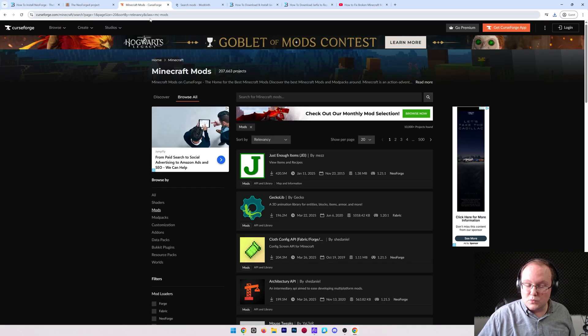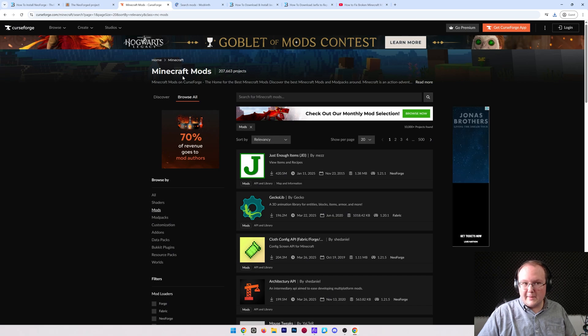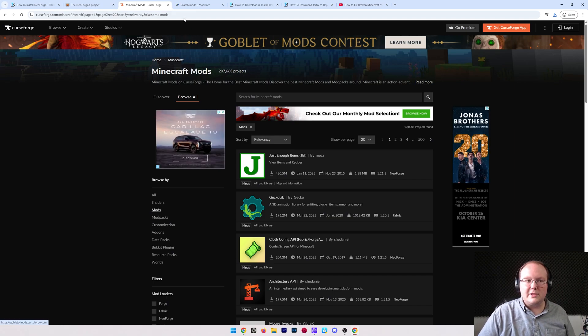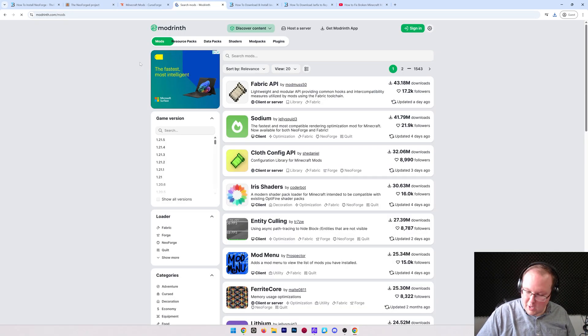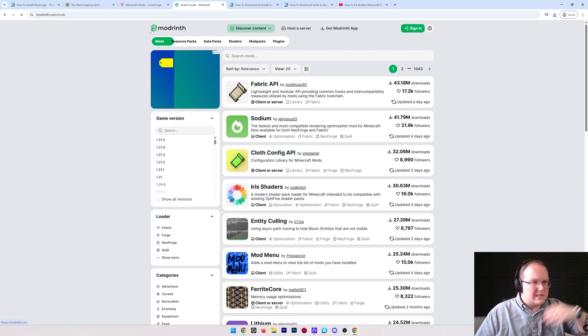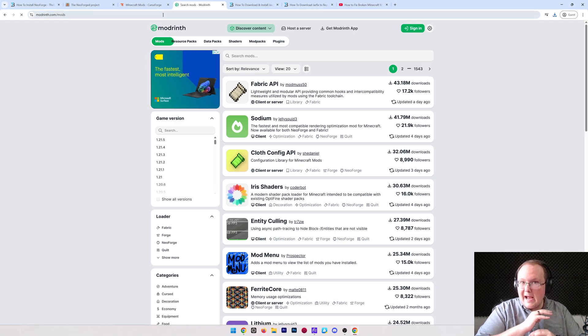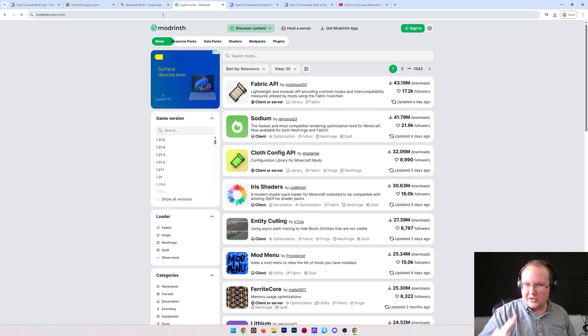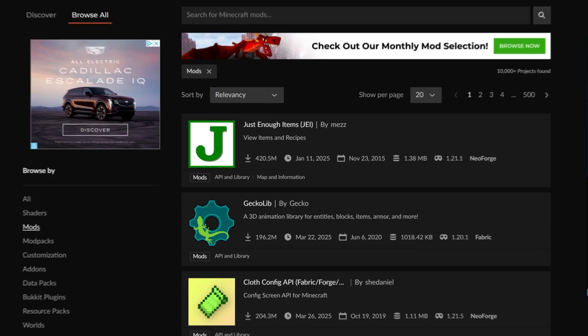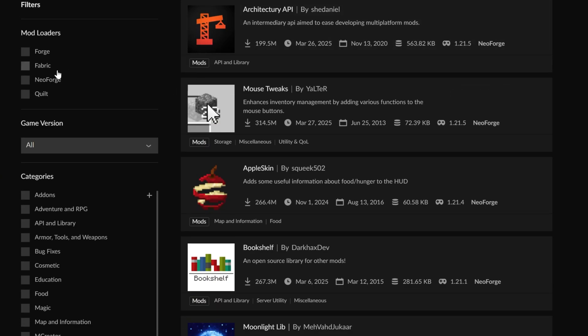Now when you're downloading mods, there's two primary places you're going to be using: CurseForge and Modrinth. Both of them are great and trusted, and you can pretty much download any mods you want from here as long as they're compatible with NeoForge. Here's what I mean.